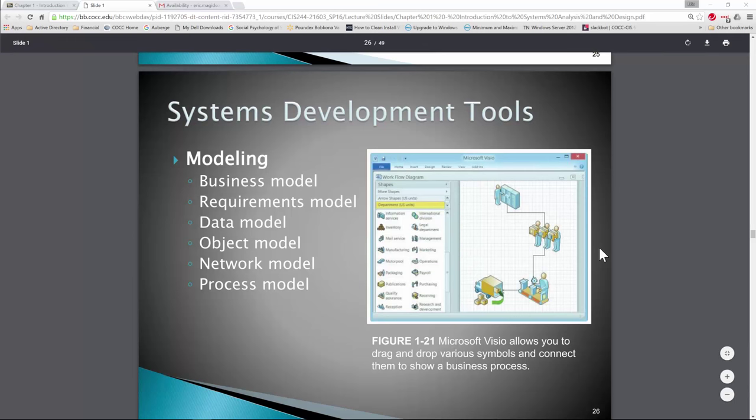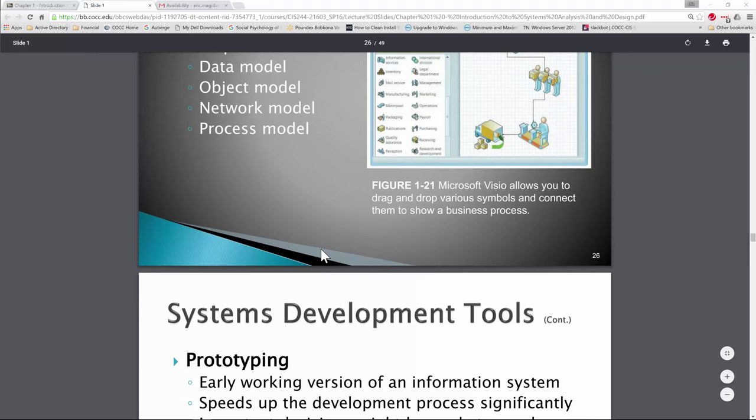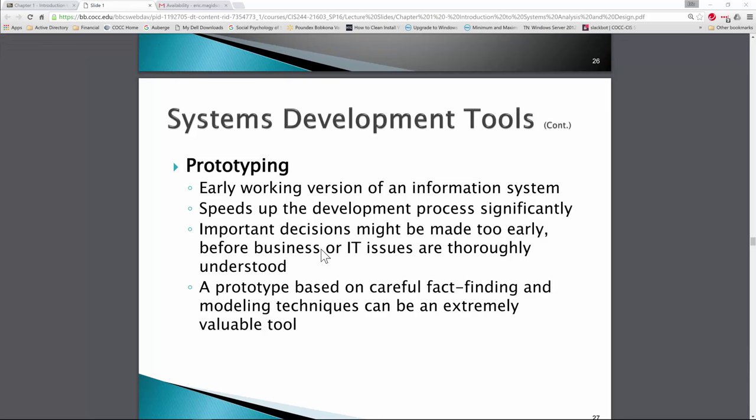The process model asks: what is that process? We tend to start with a workflow process — how are we doing this now so we can understand how to automate it and make the process better. Prototyping means creating earlier working versions of information systems. We can start prototyping user interfaces — is this what you need? We can move elements around. We also call that storyboarding: graphical representations of a user interface.